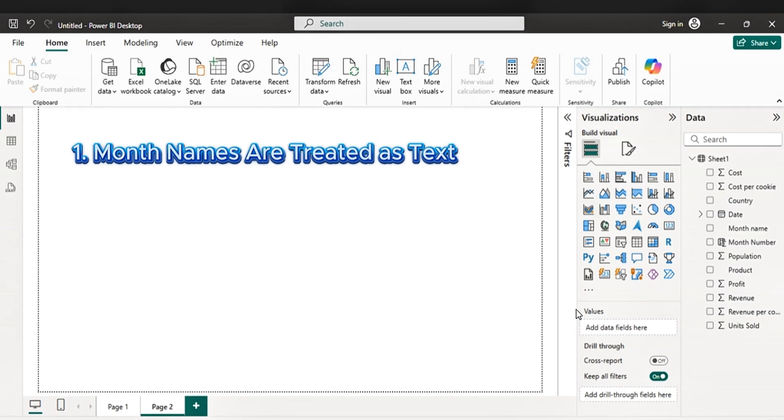One, month names are treated as text. When you use a column with names like January, February, etc., Power BI treats them as text values and the text is sorted alphabetically, not chronologically.